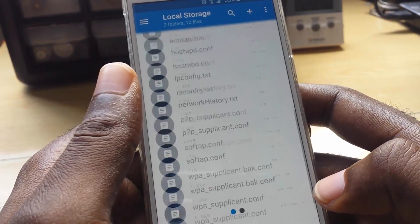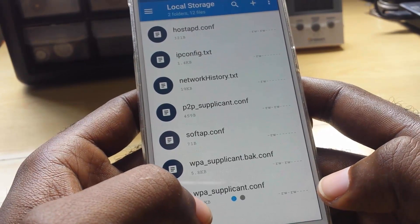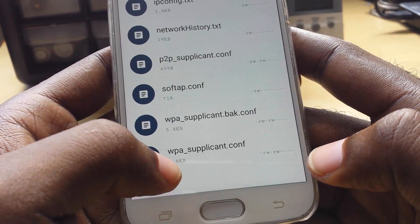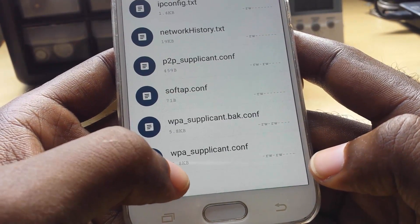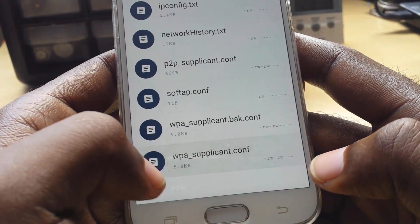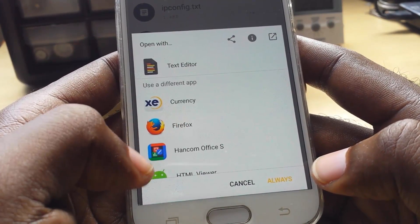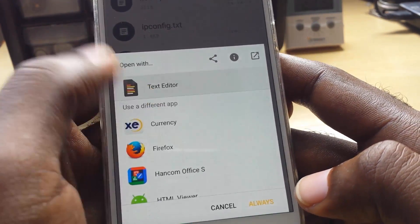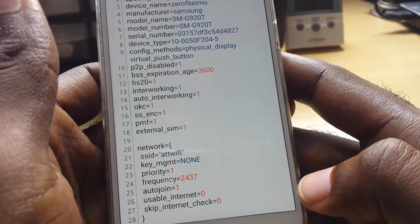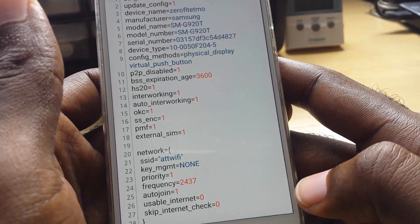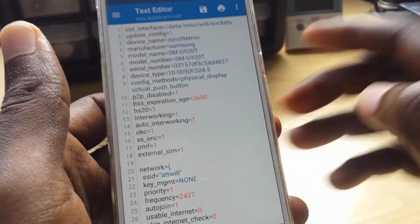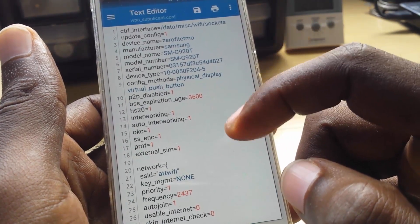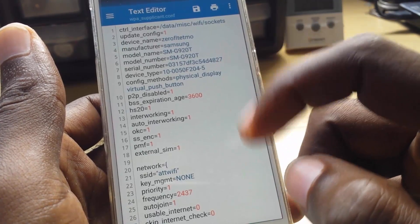Go ahead and tap on 'Wi-Fi'. Now that we're in the Wi-Fi folder, scroll down and look for the file called 'wpa_supplicant.conf'. Tap on it — it will give you a bunch of options. Choose 'Text Editor' and go ahead and hit text editor.